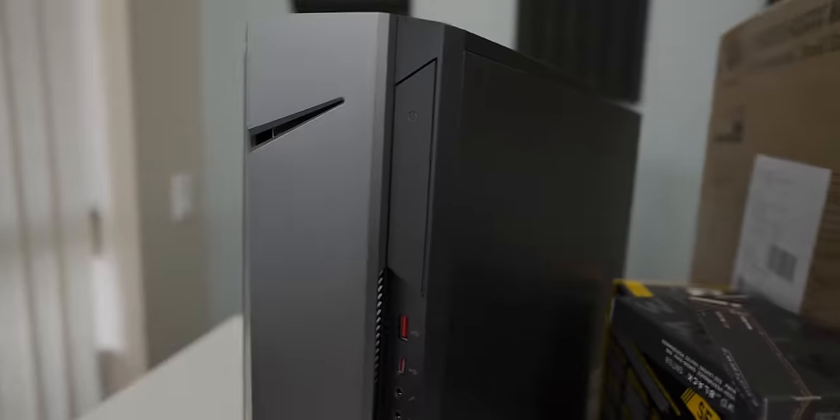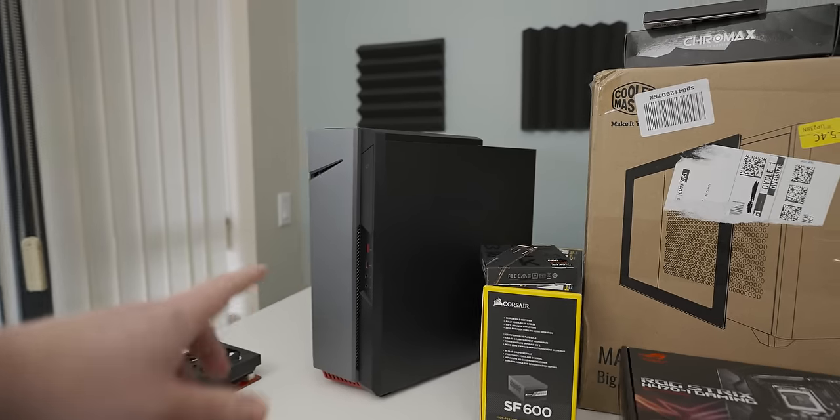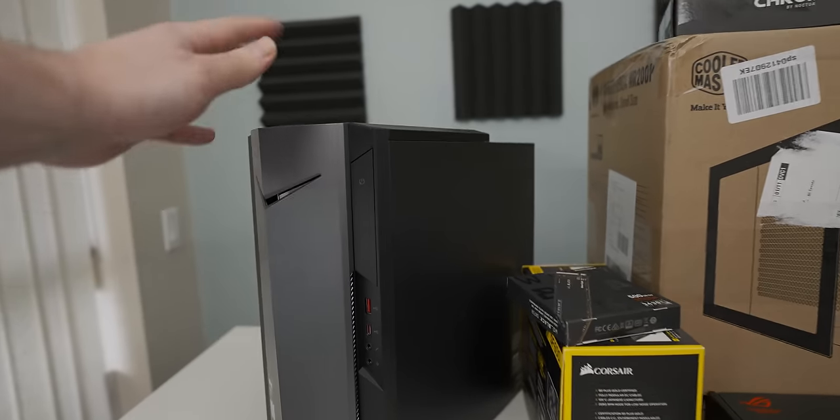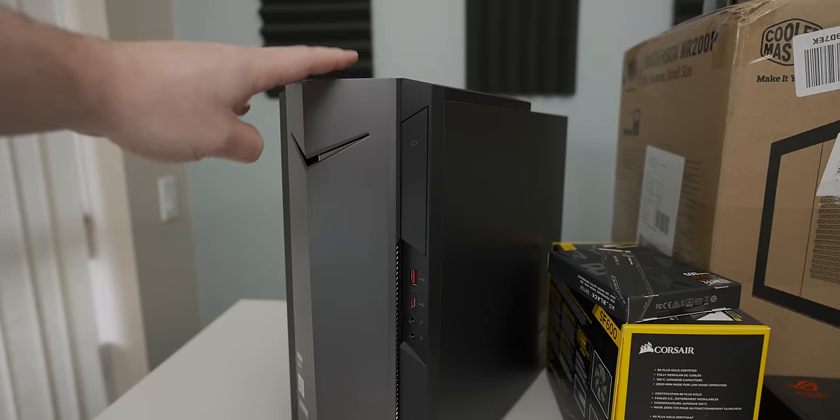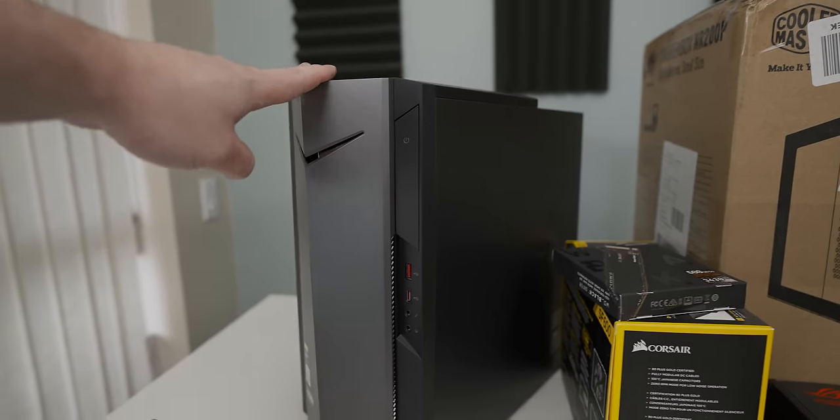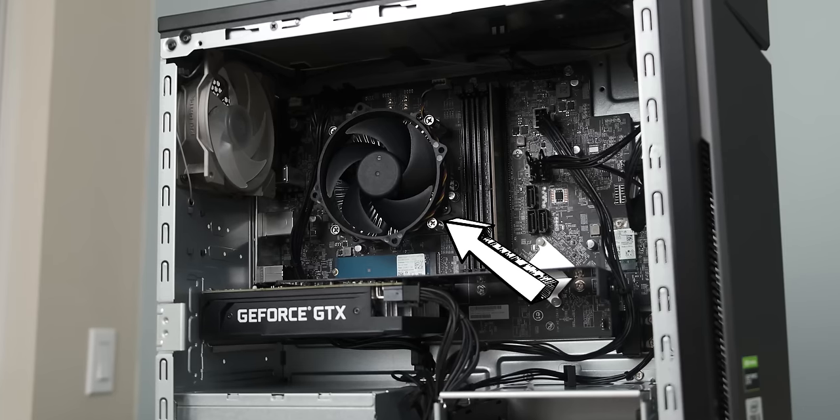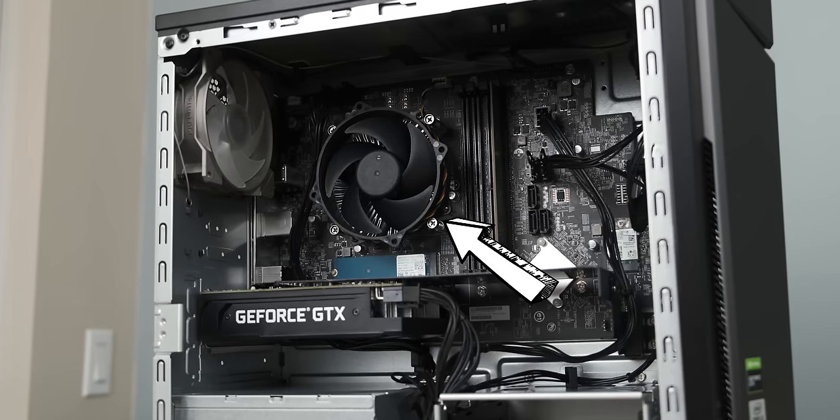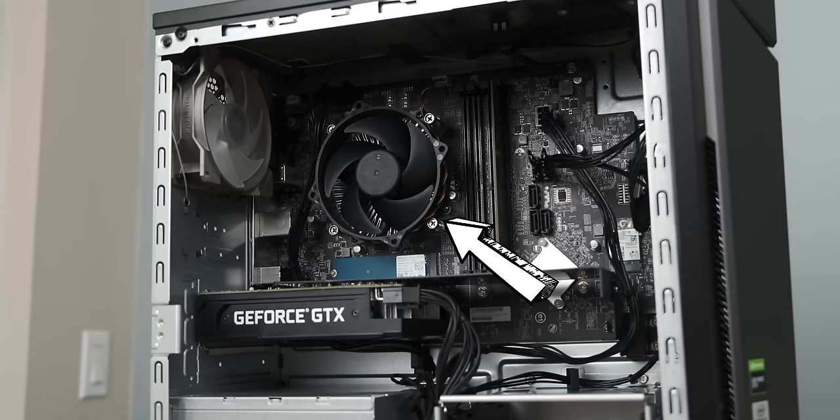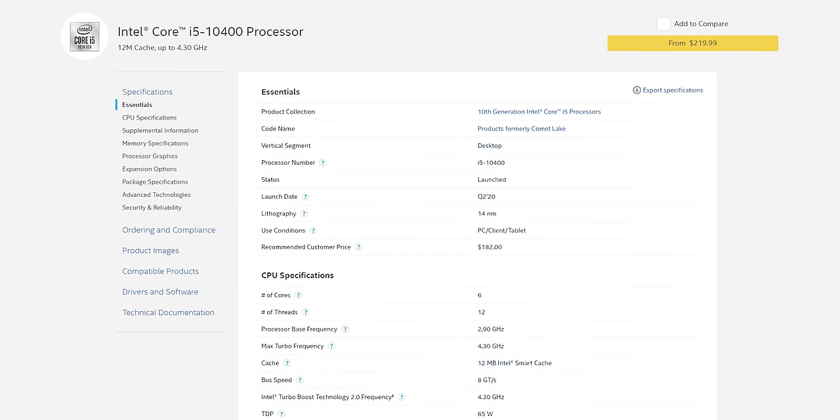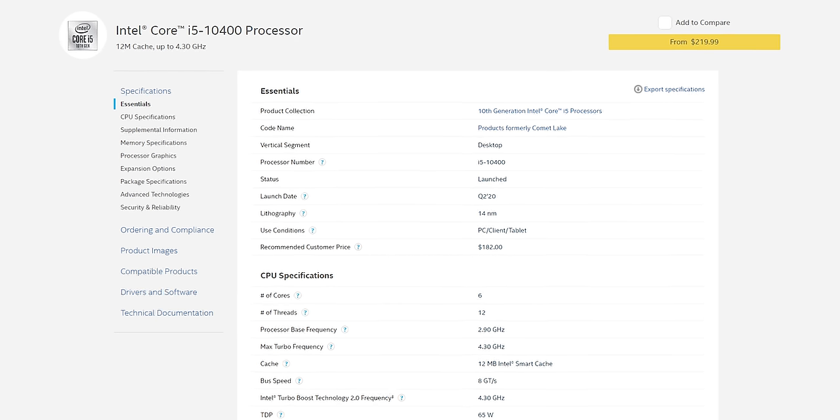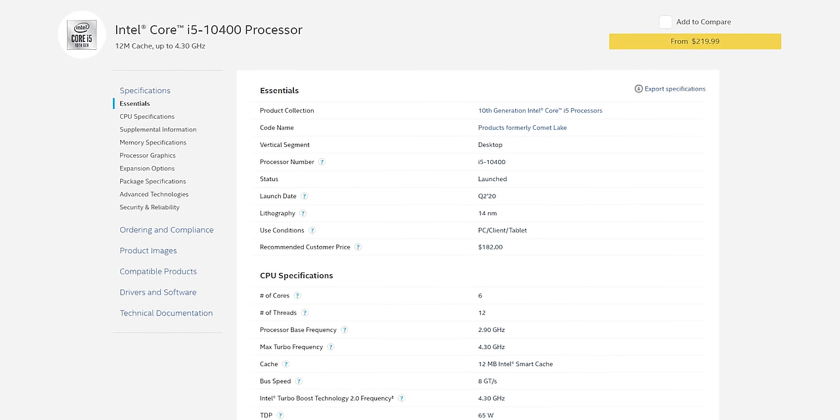Next up we're taking the CPU out of this Acer Loser Nitro Suckface edition. It's got an i5-10400F in it which is not a crazy powerful CPU but it's got six cores and twelve threads so it's going to be more than enough for Anna's use case.